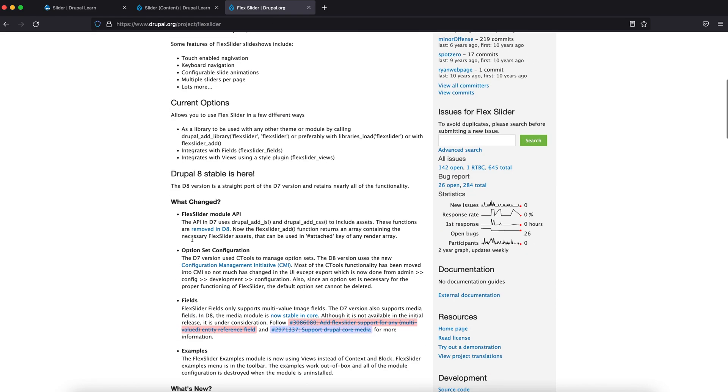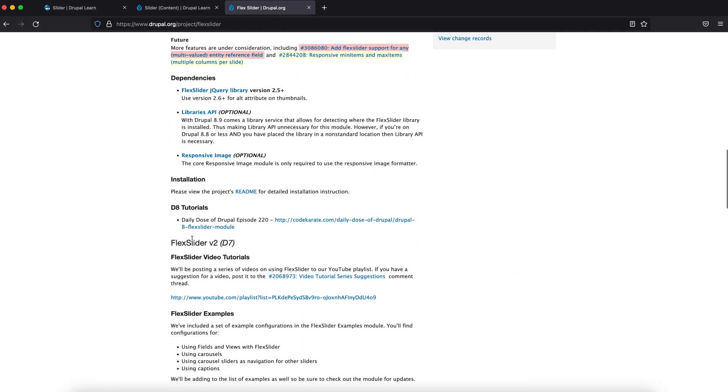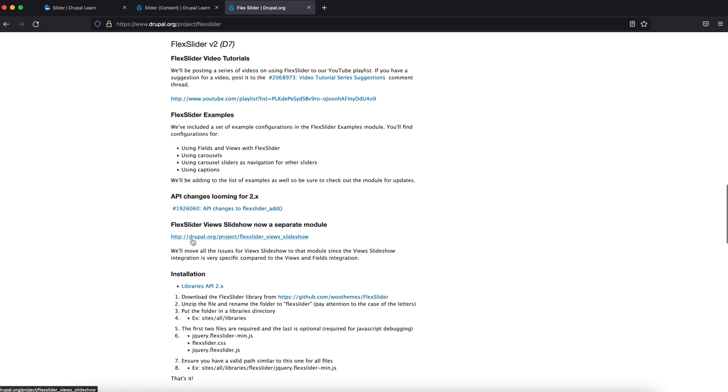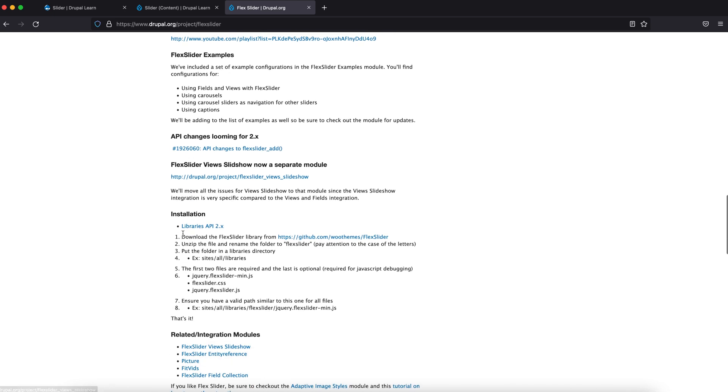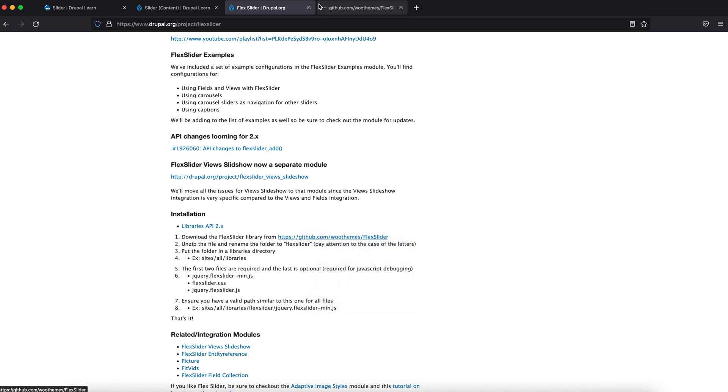Let's go to the documentation page. As you can see under installation, they're suggesting to download this Flux Slider library and place it in the libraries folder. Let's click on this.